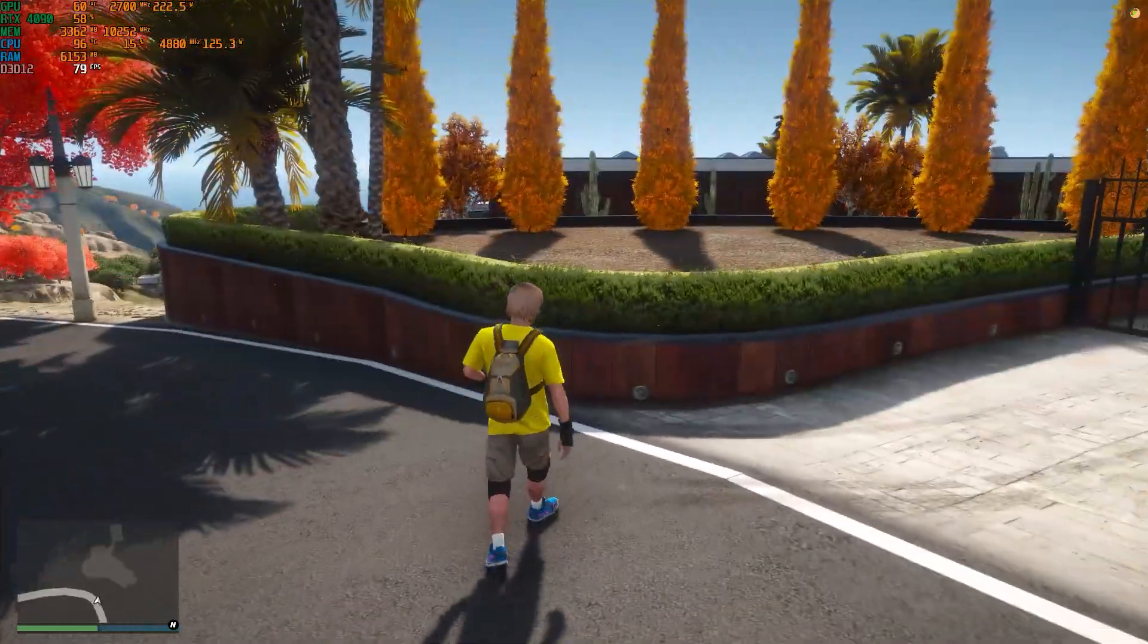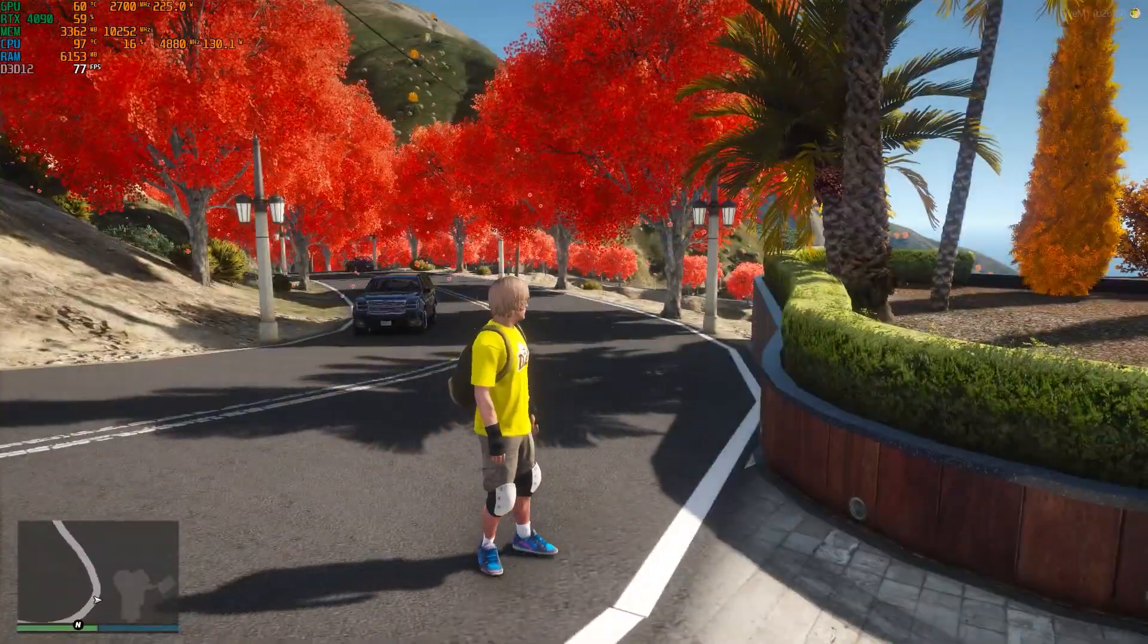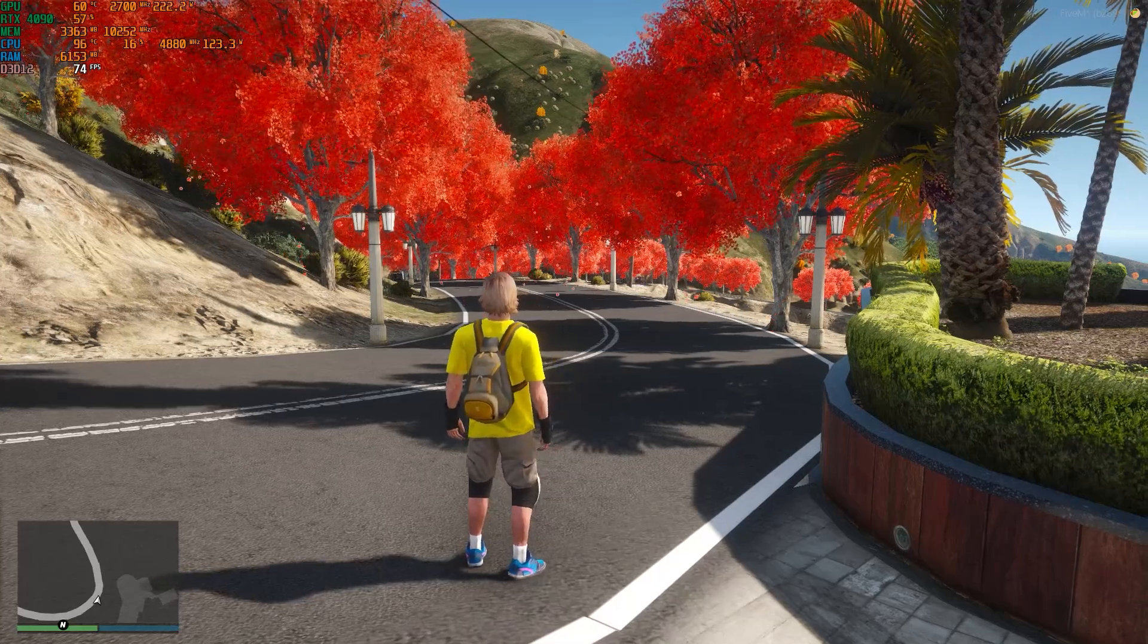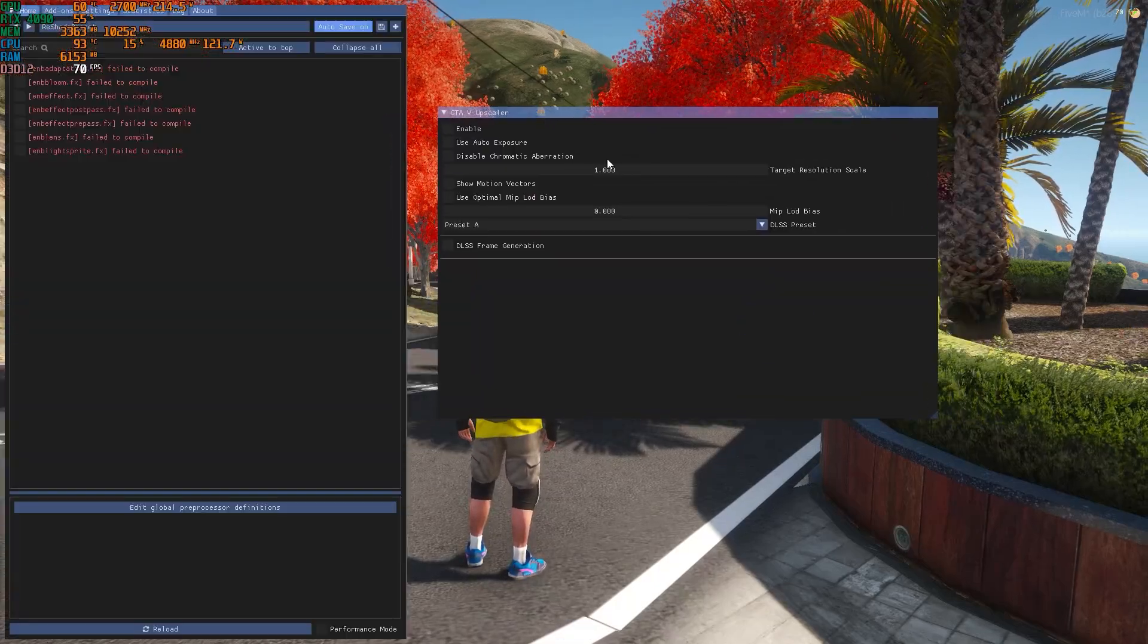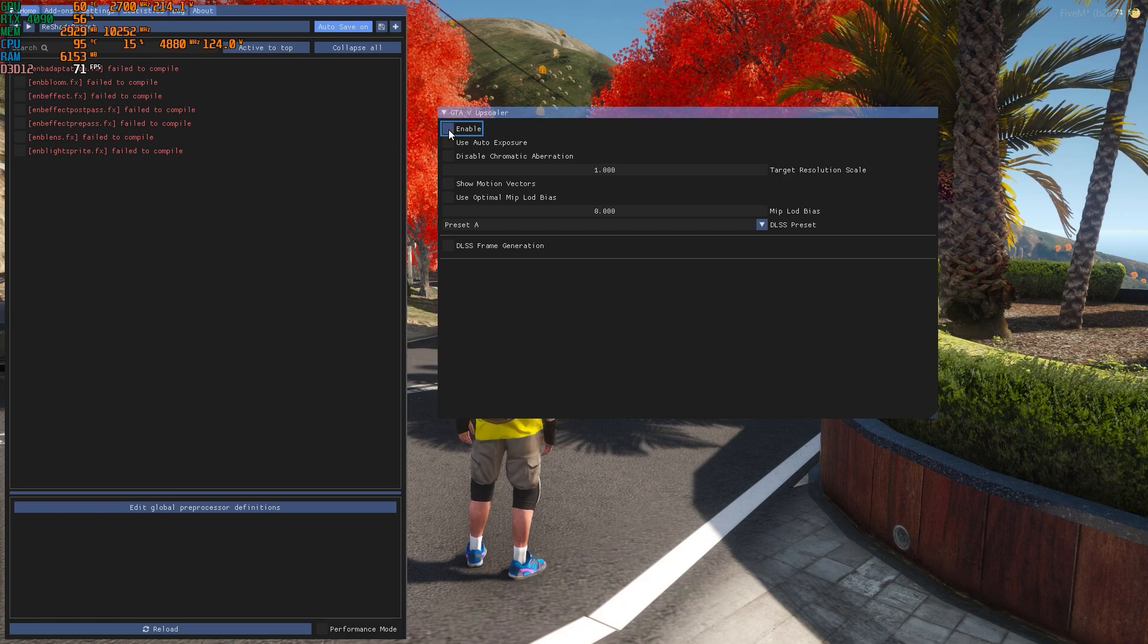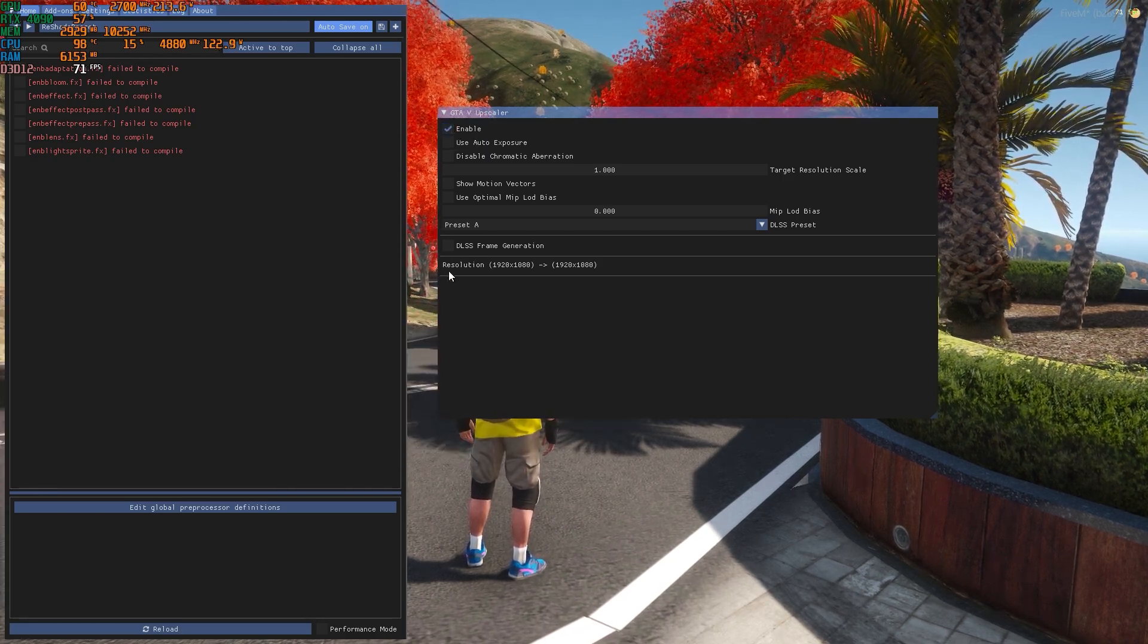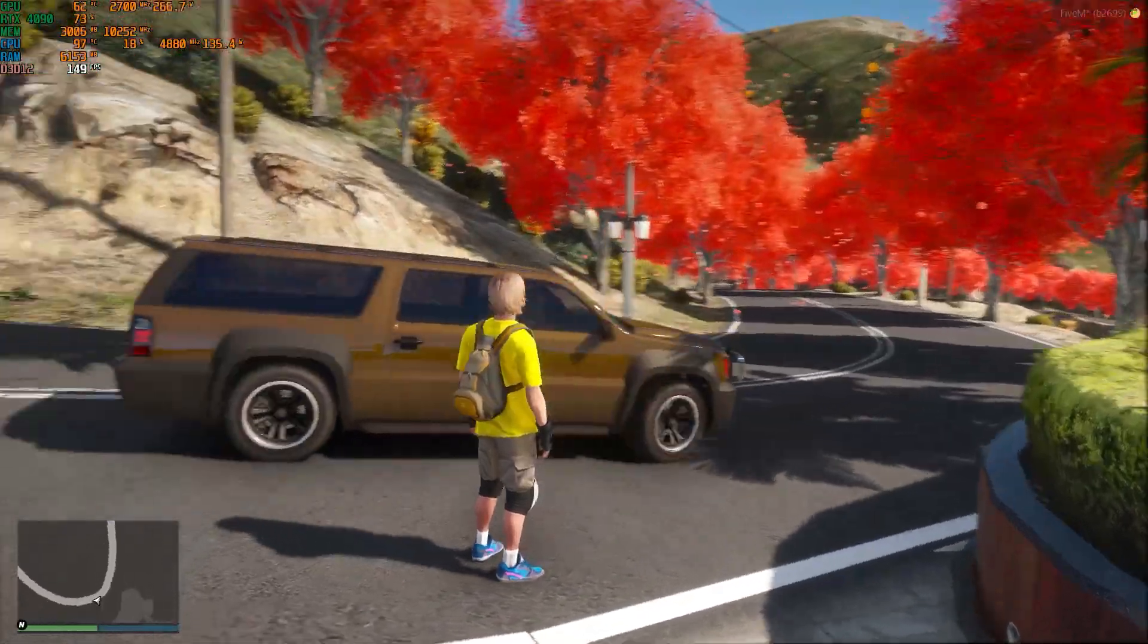This is a heavily modded server so I am getting up to 75, or usually I can get around 90 to 100. Now let's enable the DLSS. You need to press home button. As you can see this is the menu for the DLSS mod. We have to enable, make sure you check this box, and then go to the DLSS frame generation.